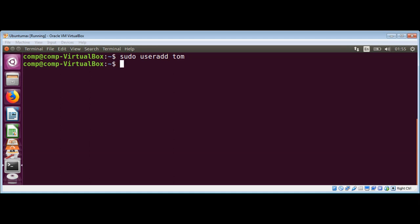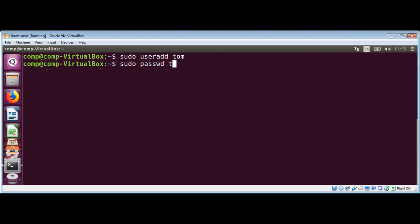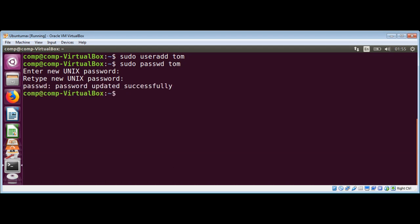After this I need to add a password for this user. We can use the passwd command. I will again use sudo, then passwd, and then the username which is tom. It will ask for password for tom. I will add tom123 to keep it simple and retype tom123. It says password updated successfully, so we have the user tom and its password tom123.